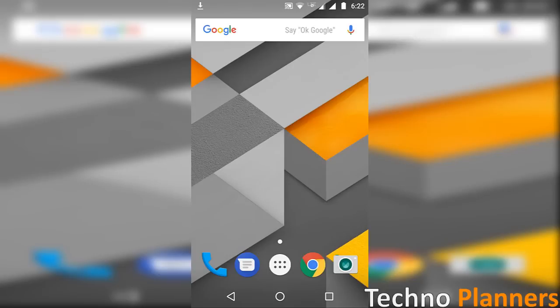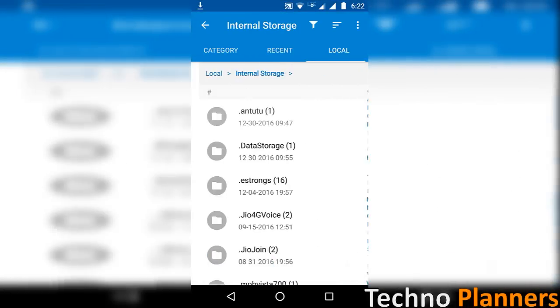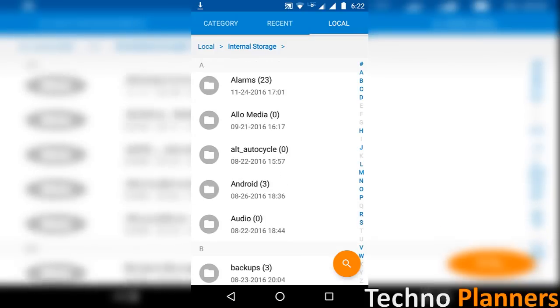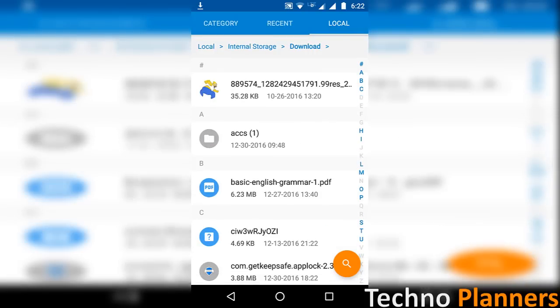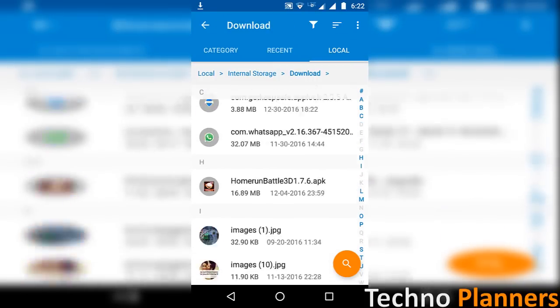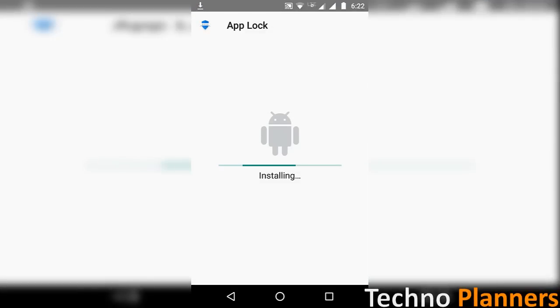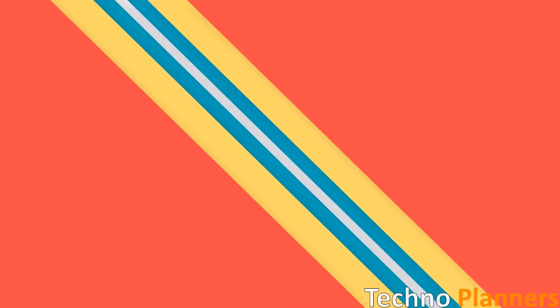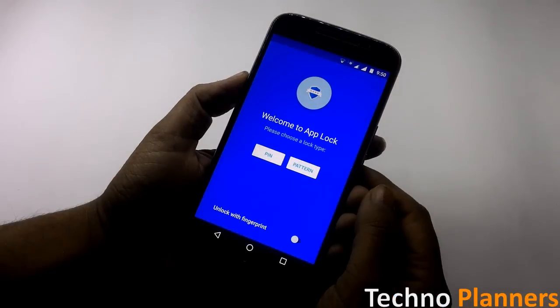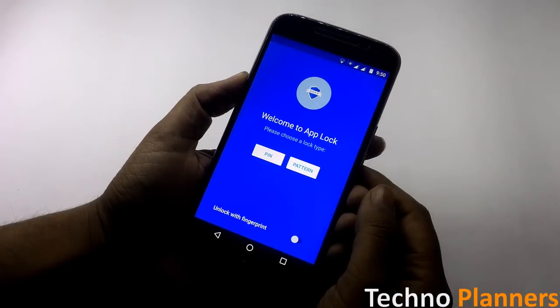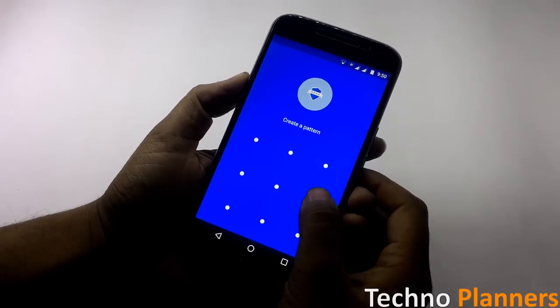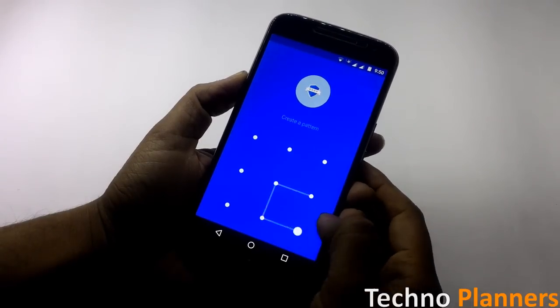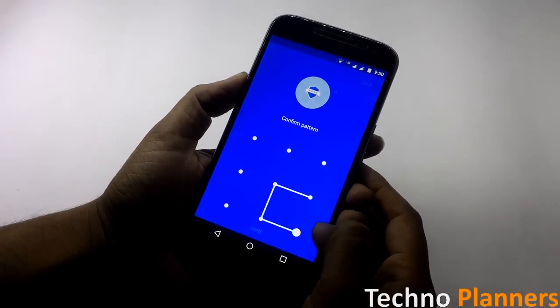Now open File Manager and install the app. Once installed, open it. The app will ask you to set a PIN or pattern. Create either a PIN or pattern based on your preference.